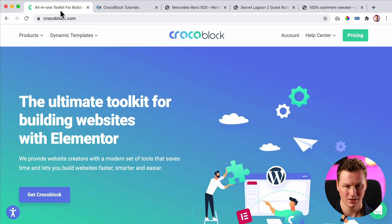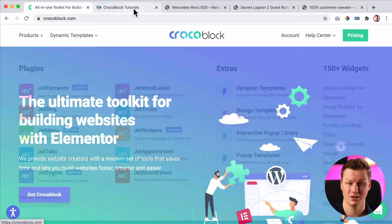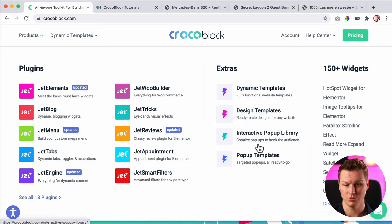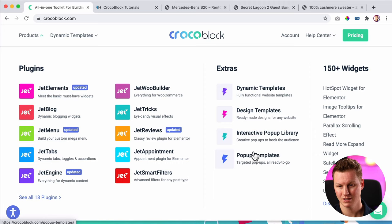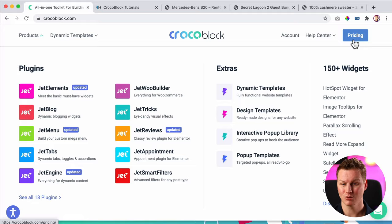Let's go back. We have the plugins with extras — those are all the pre-made templates that you can import with a few clicks. There are also popups, so you can have popups in your website that will boost your leads or your sales. There are more than 150 within Elementor that will be added. Let's take a look at the pricing.